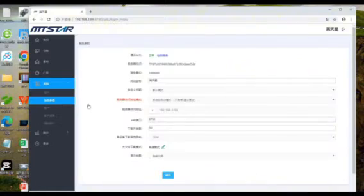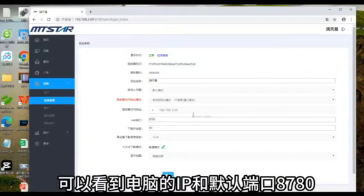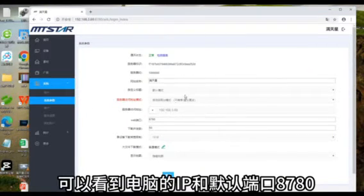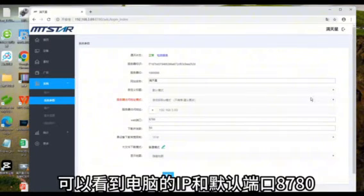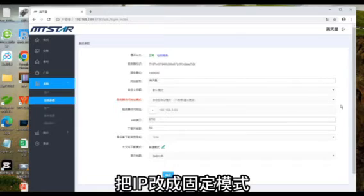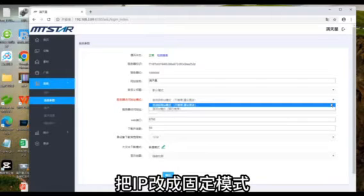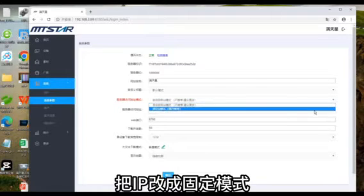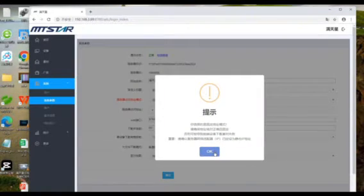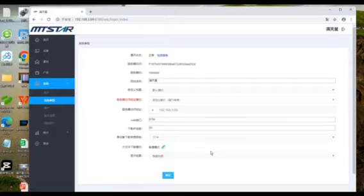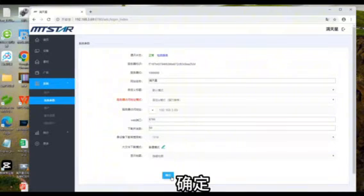You can see the access code. Remember this code. Click System. Under System Parameters, you can see the server IP address and port, as well as the browser's URL. Remember this information, which will be used in the second step.